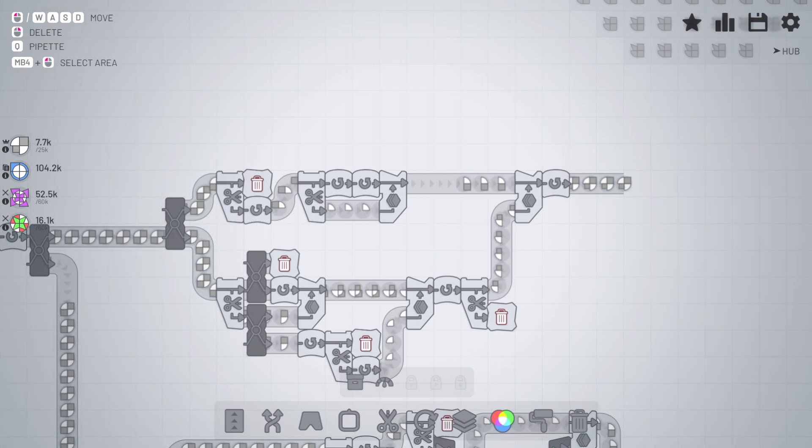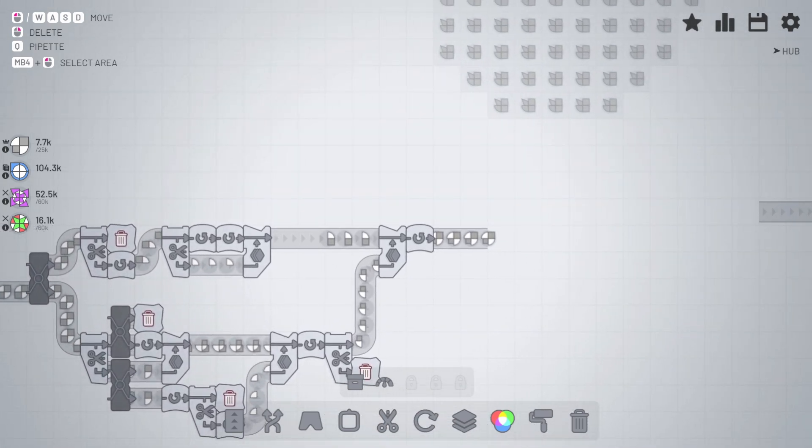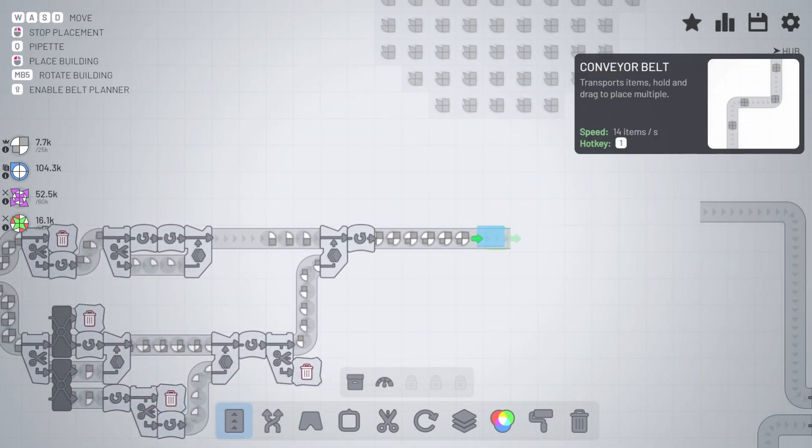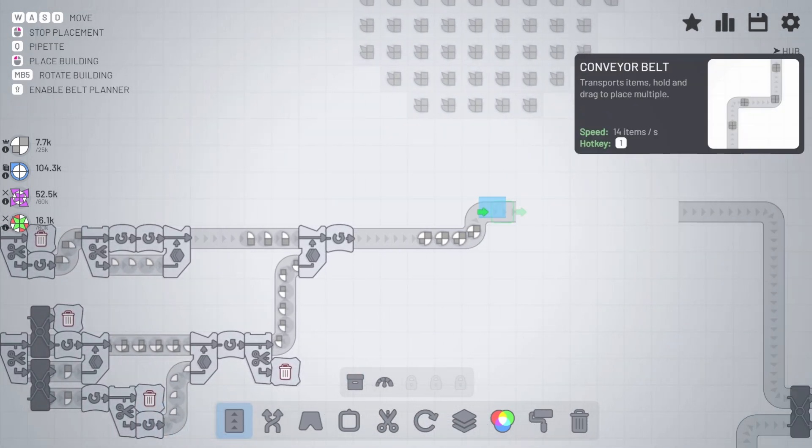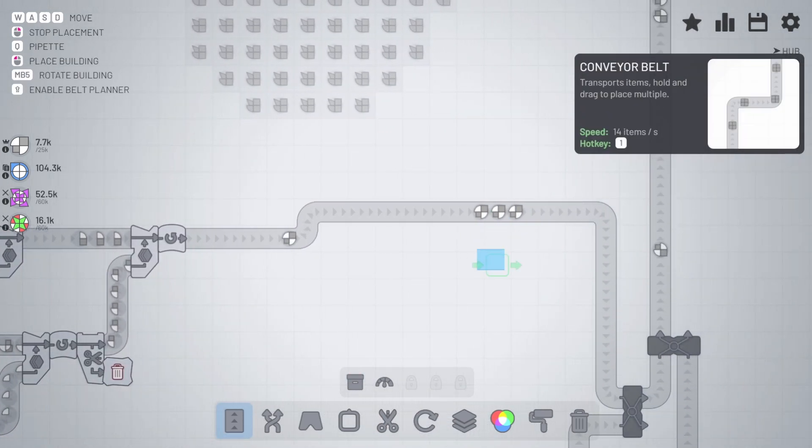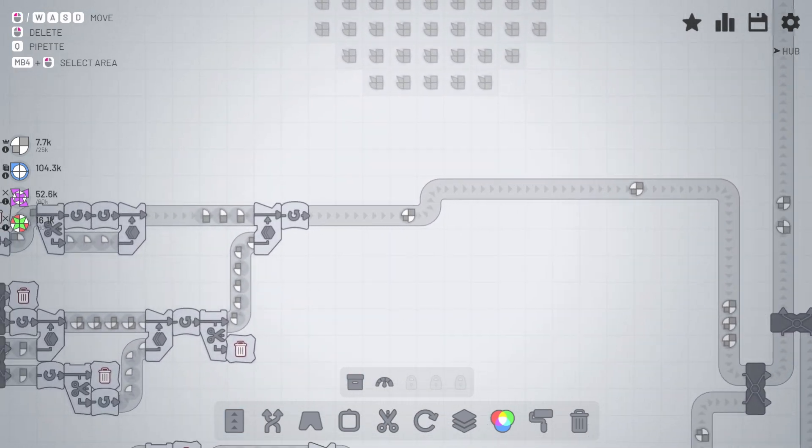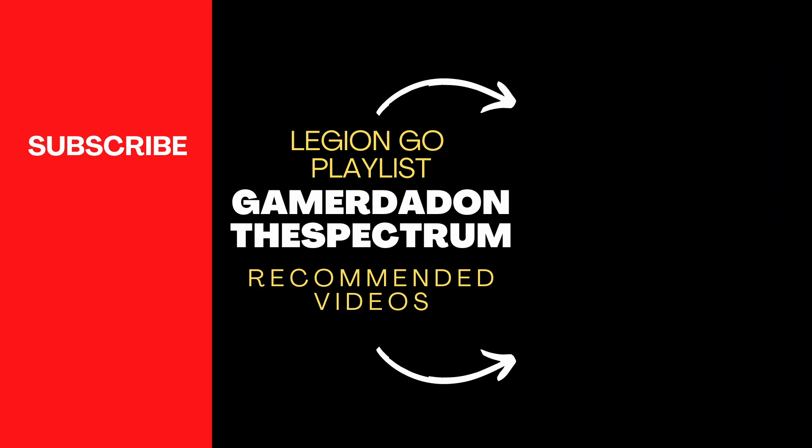If you like this video, like and subscribe for more content, and I'll see you in the next video.